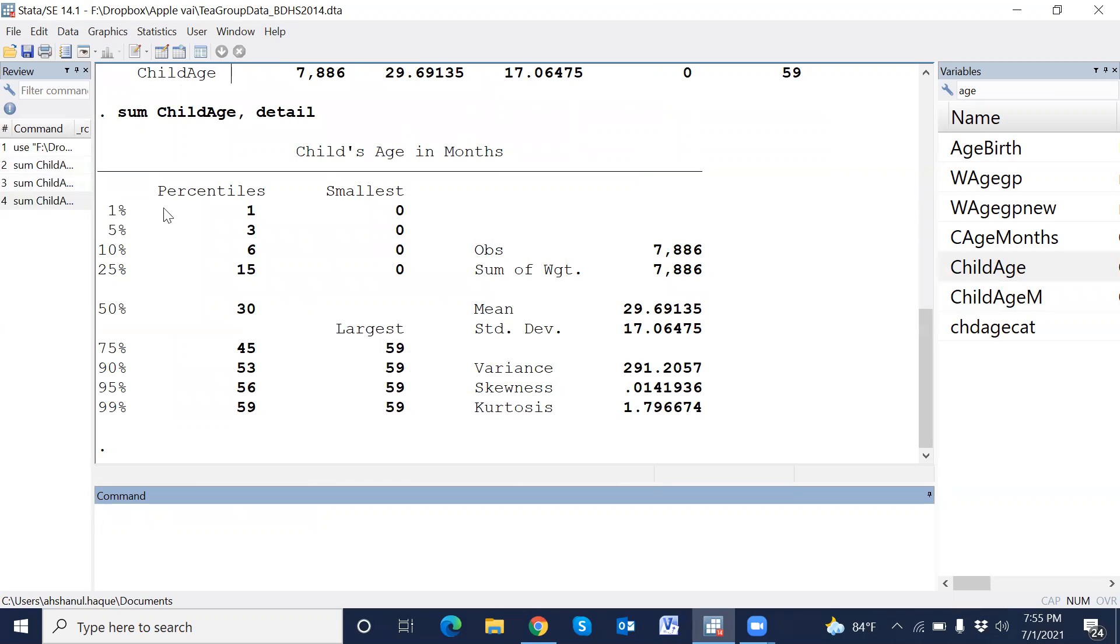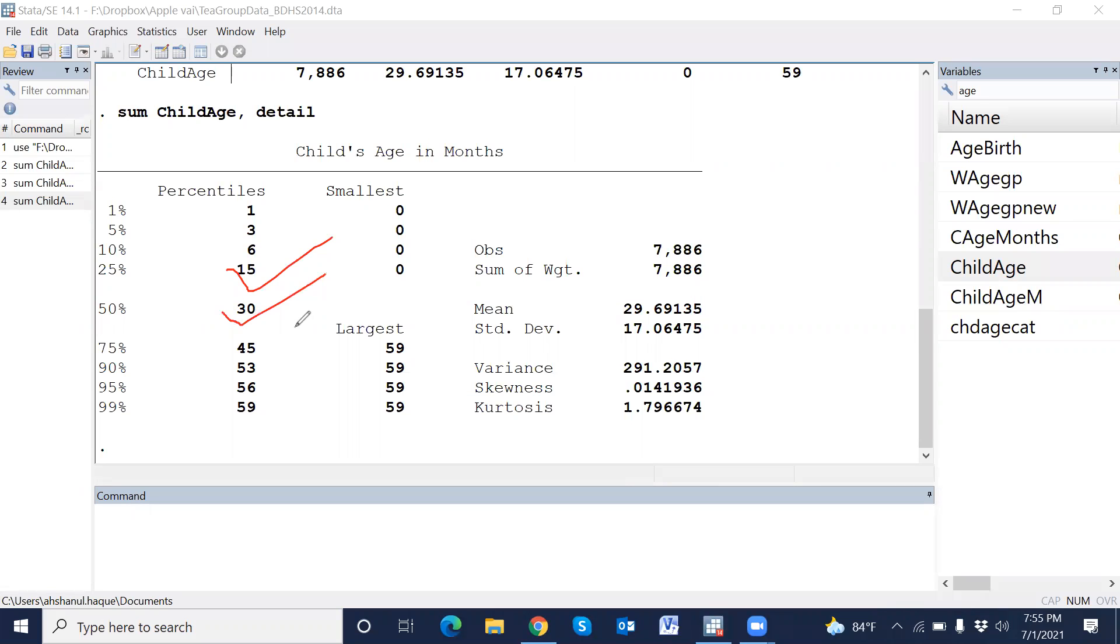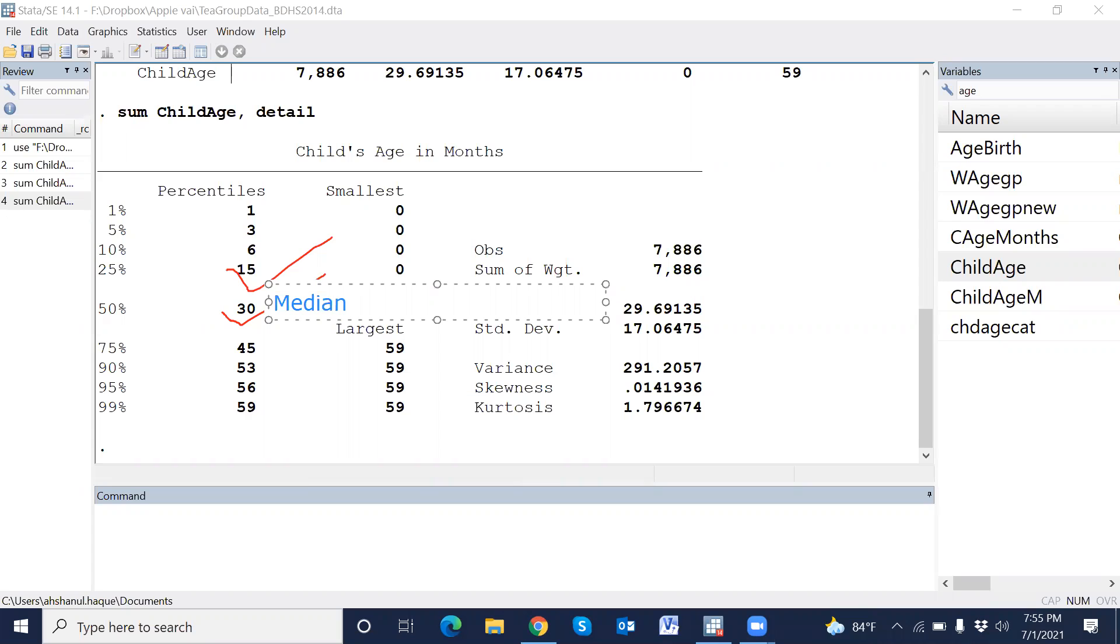Then, first quartile. This is first quartile, this is median.